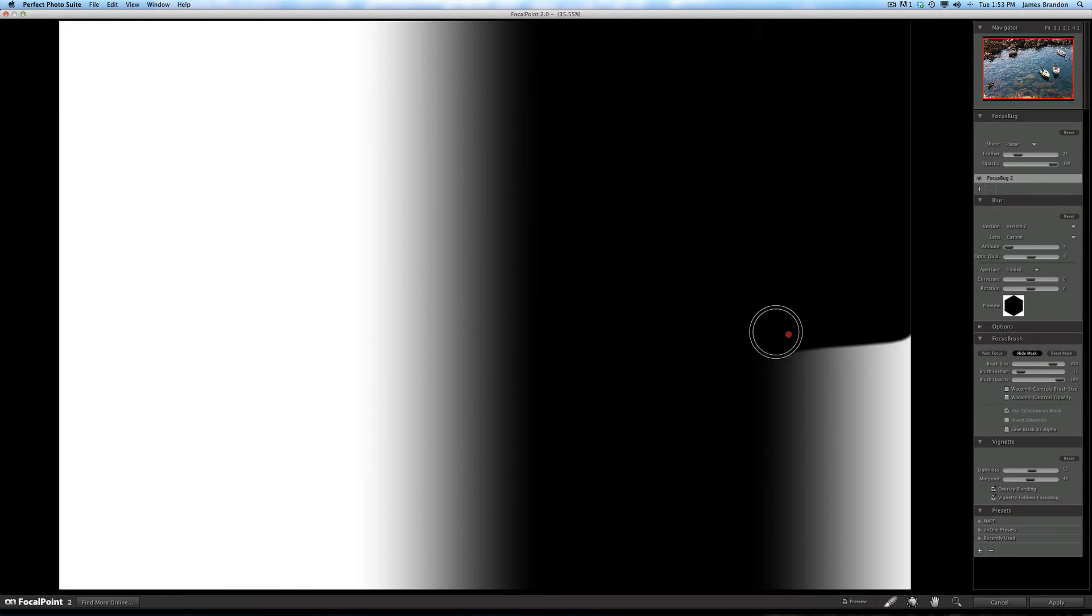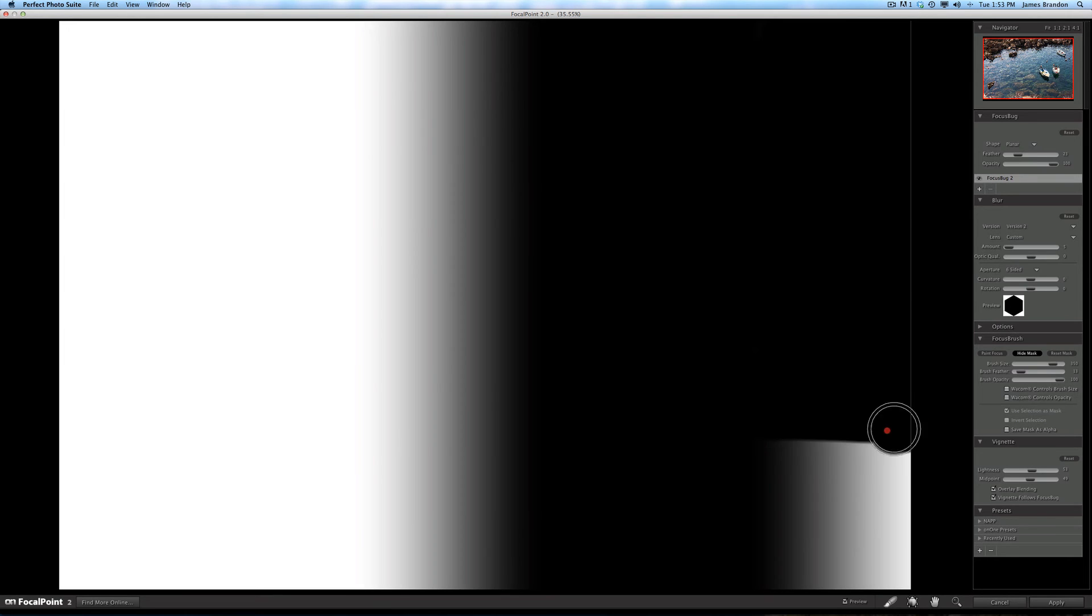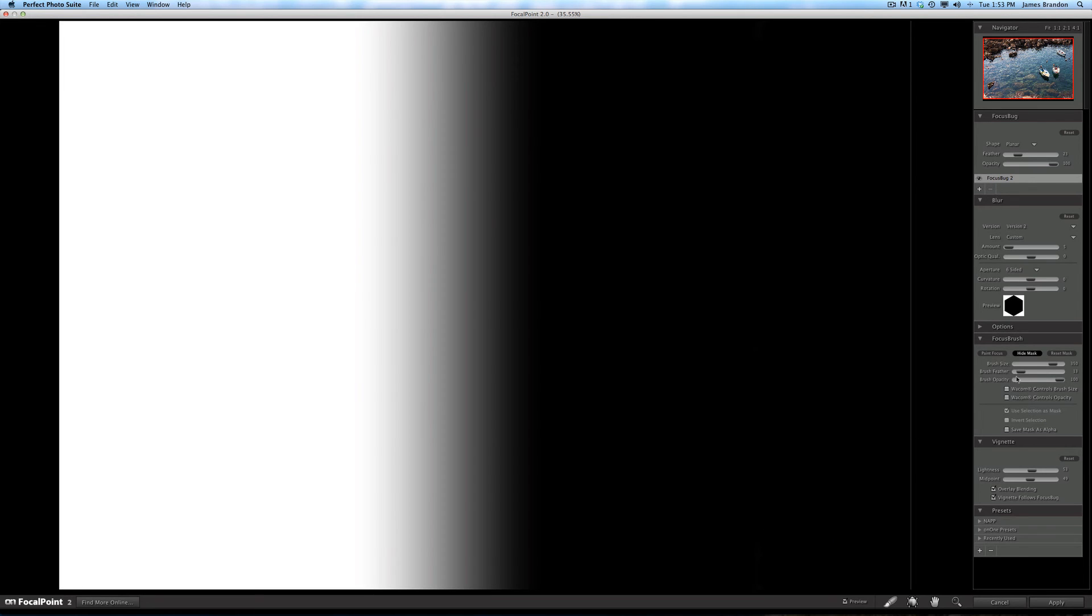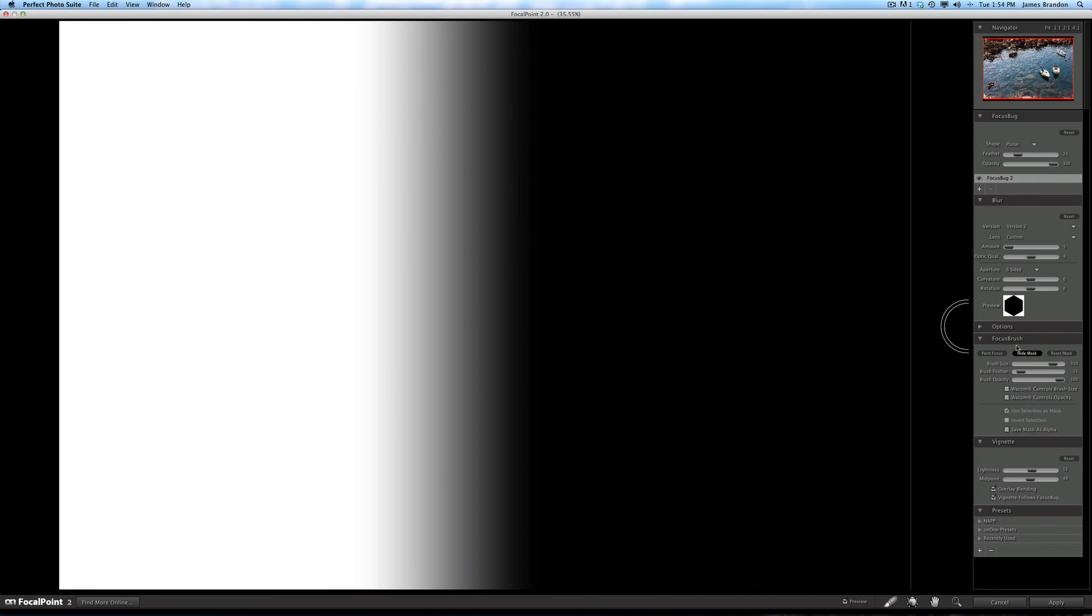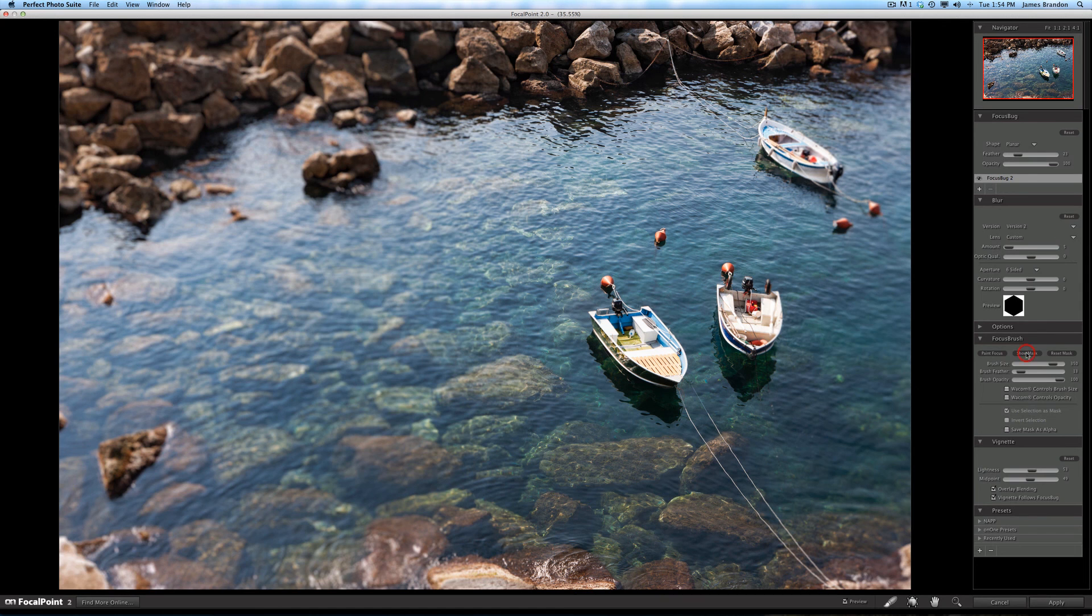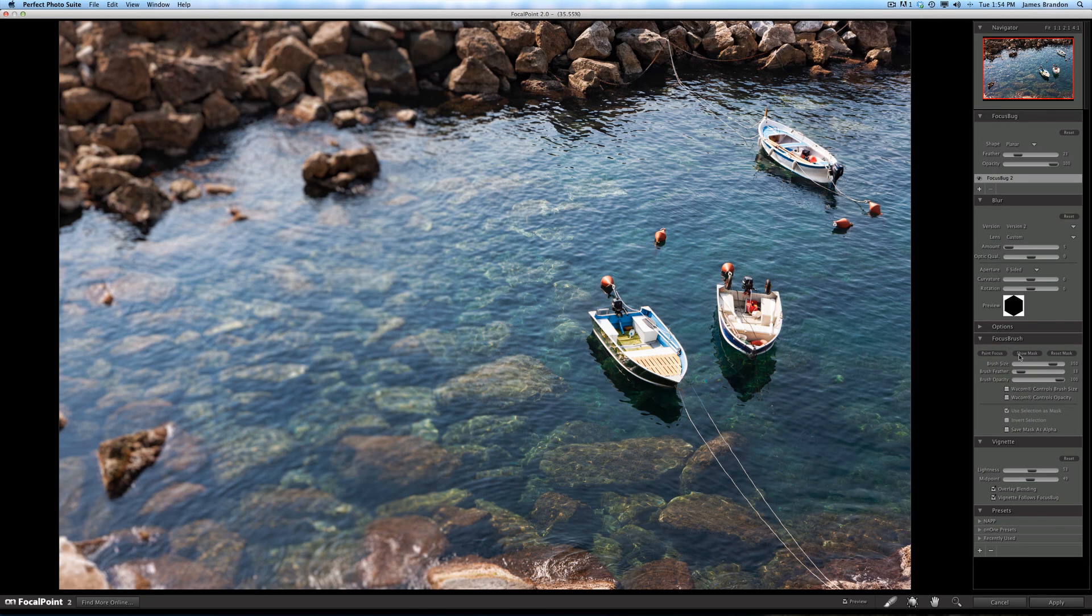And I am using a Wacom pen tablet. If you're doing really fine brush techniques, you can use these options here for Wacom controls brush size and opacity. For this instance, I don't really need it because I just want to paint out 100%. I'm not concerned about opacity or pen pressure or anything like that. So I'm going to hide the mask again.